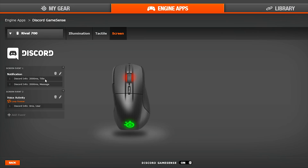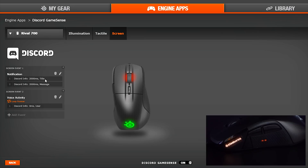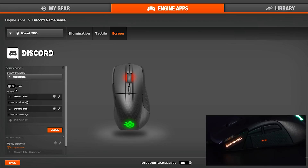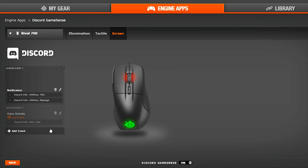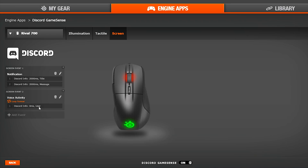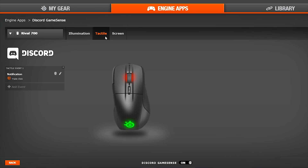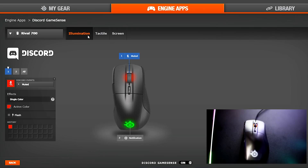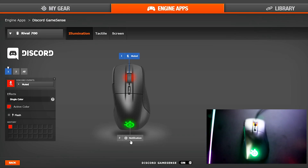Last, on the Rival 700, using the default settings, your text notifications will display on the OLED screen, letting you know who messaged you. Tactile alerts accompany your notification, as well as the backlight flashing green, just like your keyboard and headset. The scroll wheel will illuminate red if you are muted in Discord.